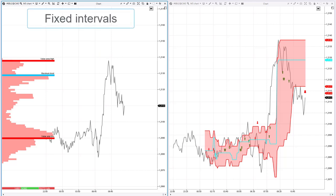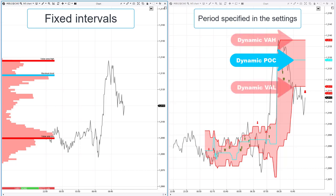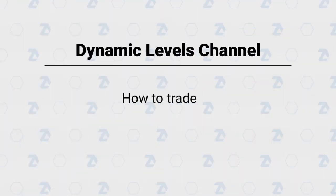If the standard market profile builds profiles at fixed equal intervals, the dynamic levels channel builds a floating or sliding profile based on the period specified in the settings. A blue line shows the change in the level of the maximum volume for the number of candles set by the period parameter. Two red lines show the change in the upper and lower boundaries of the value area for the same period.